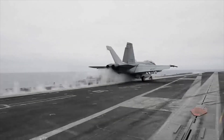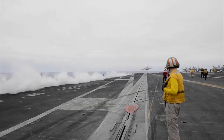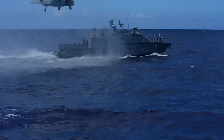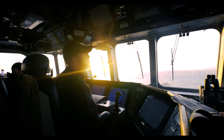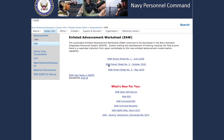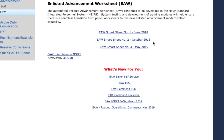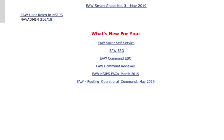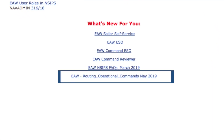Operational units that don't have access to the online EAW will complete PDF versions of the worksheet. Instructions on executing EAW with limited or no bandwidth can be found on NPC's EAW page by clicking on the EAW Routing Operational Commands link.